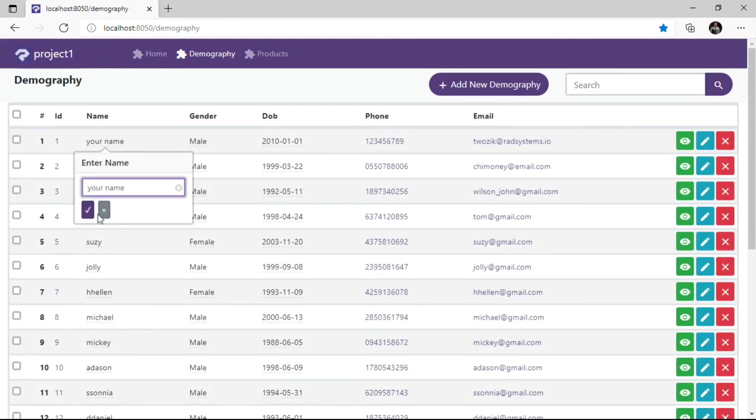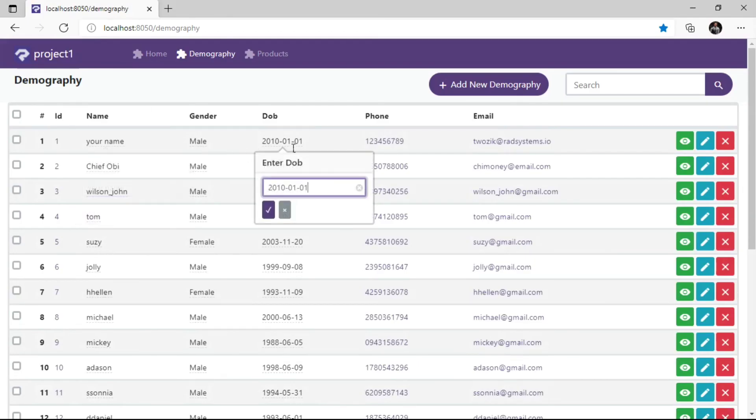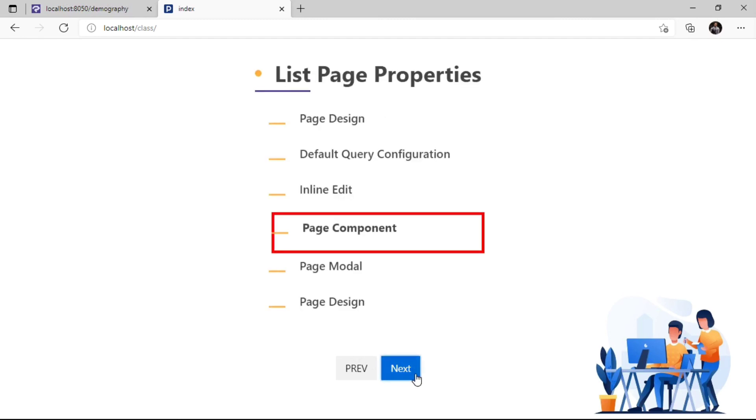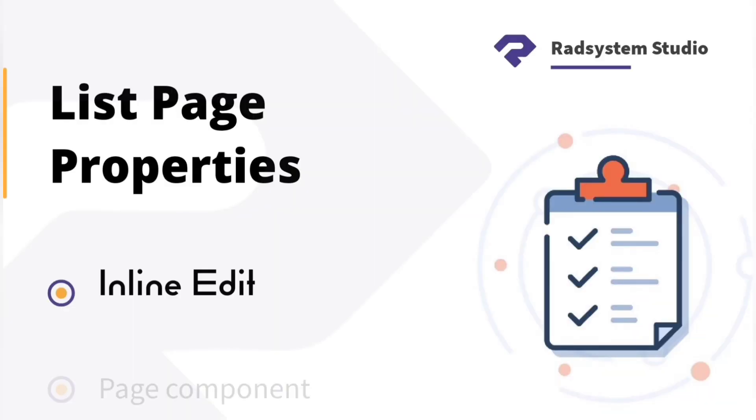Now we have learned how to configure inline edit properties. In our next tutorial, we are going to learn how to configure page components. If you haven't subscribed to our channel, please do, for more tutorials like this, don't forget to like and comment below. Thank you!